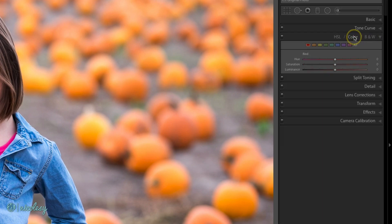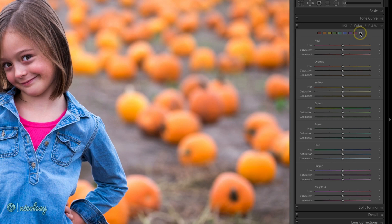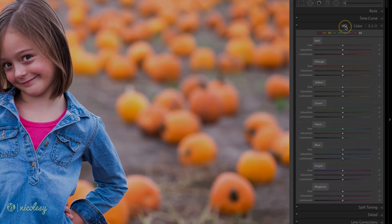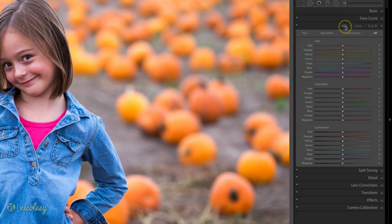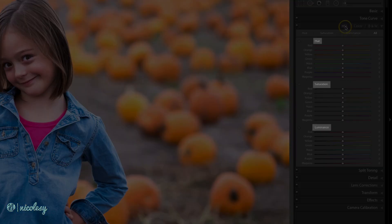You can also do the same in the color panel. Instead of viewing individual colors, click on All to view all of them. The HSL and color panels have the exact same adjustments, they're just organized differently. The color panel is organized based on the individual colors themselves, whereas the HSL panel is organized by the type of adjustment it's actually going to be doing.